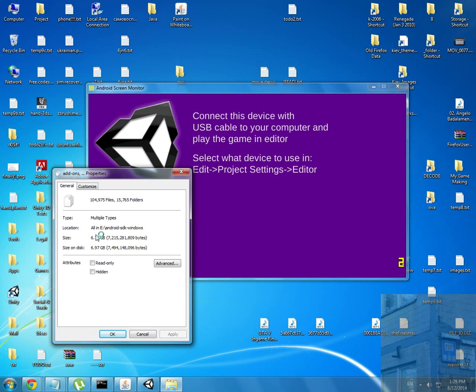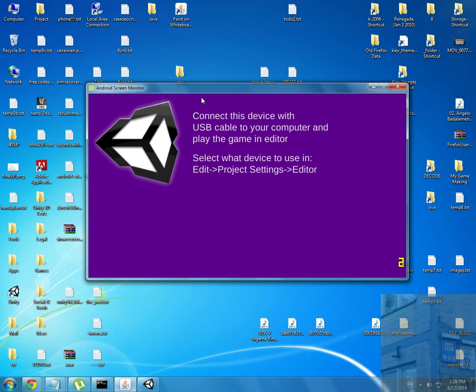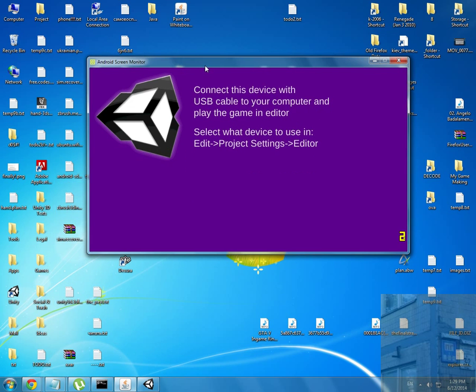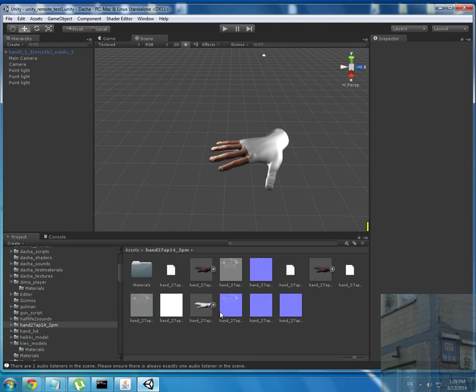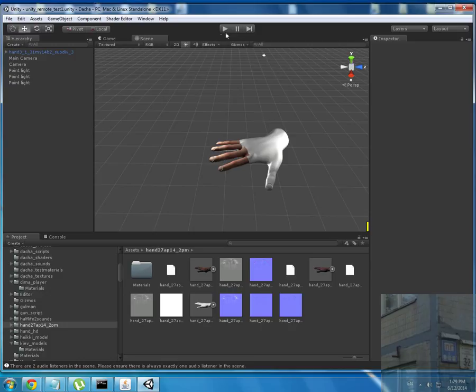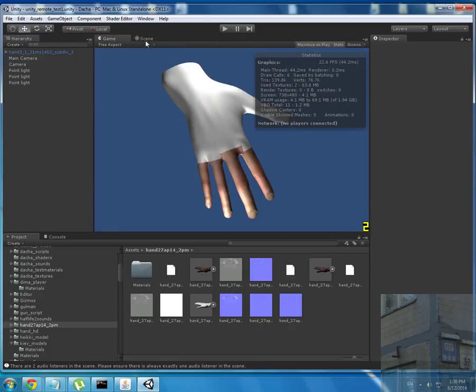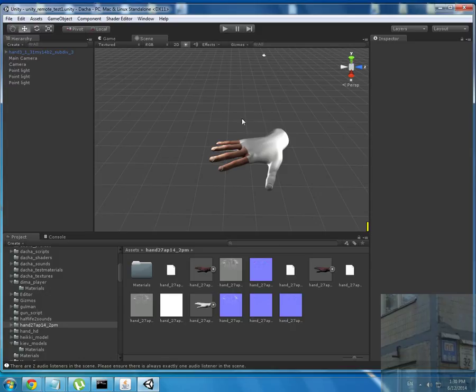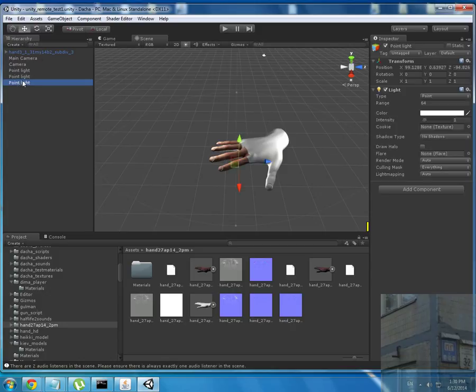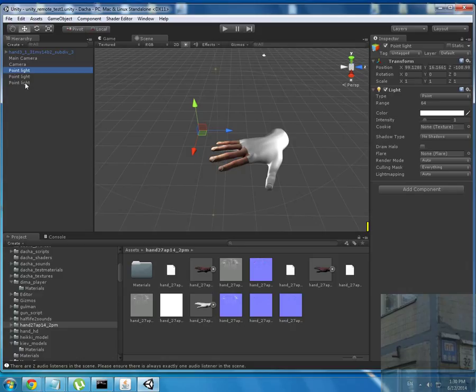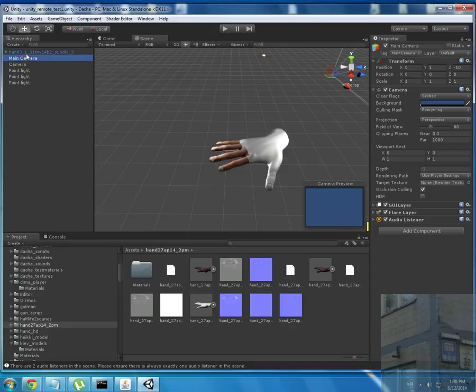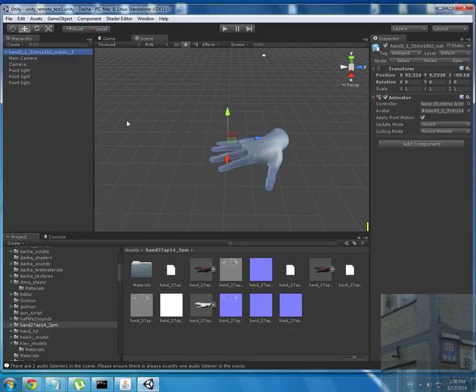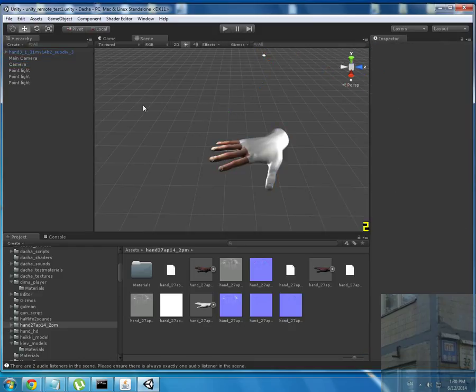I will switch to Unity. You can see this is the game - I have three lights, three light sources, the main camera, and my hand.